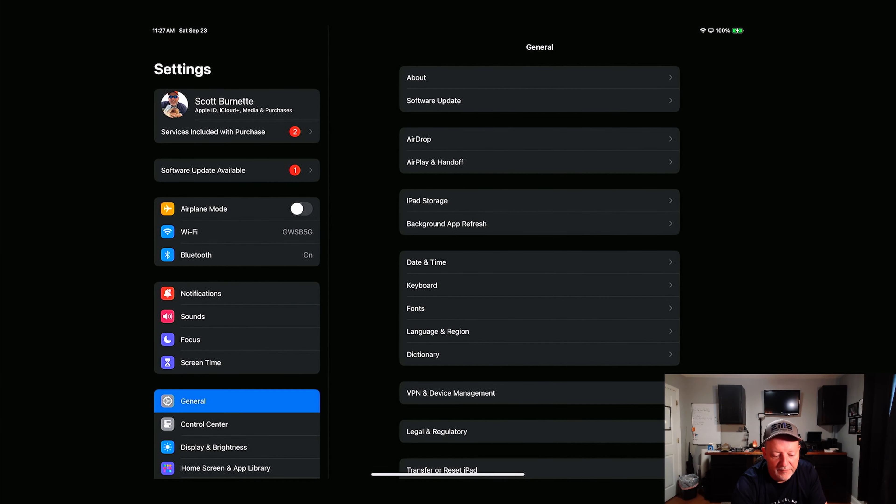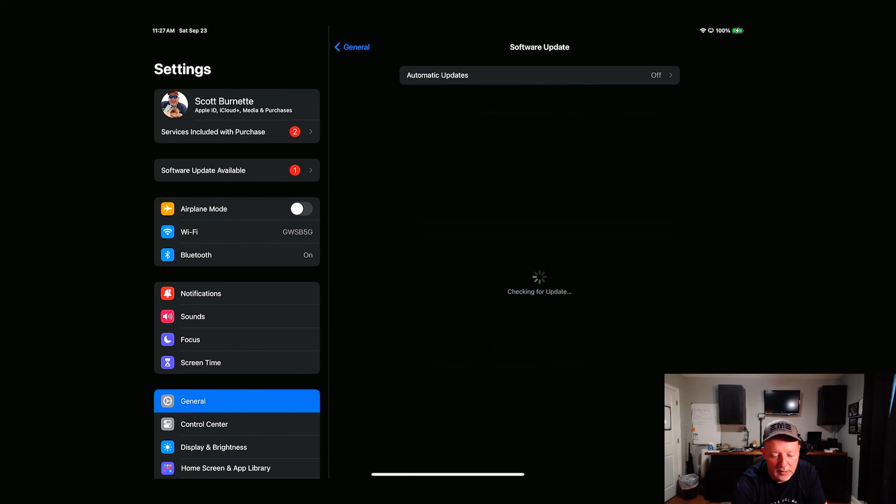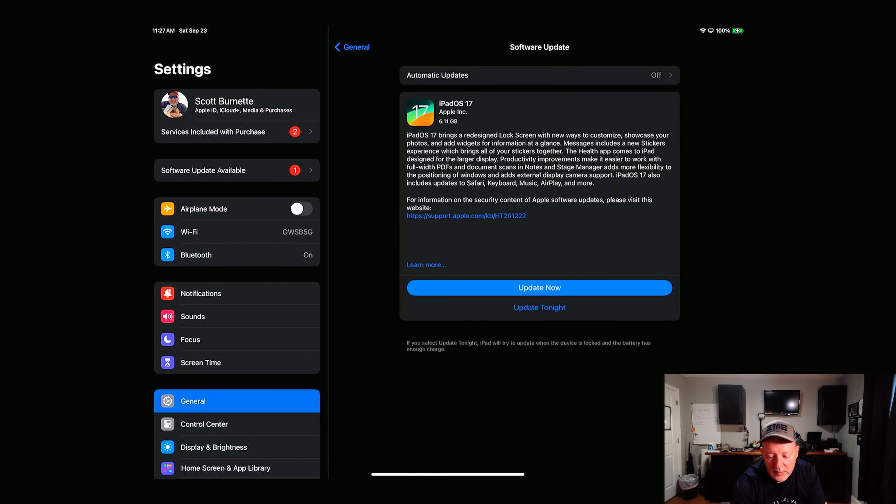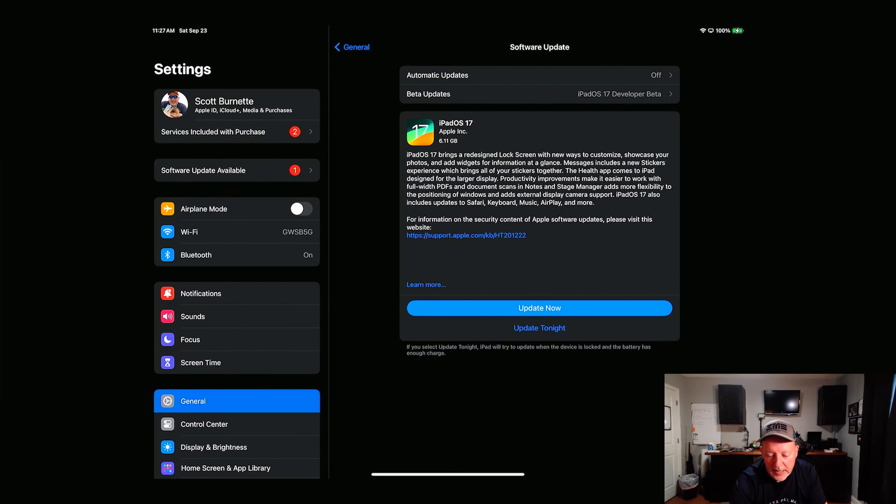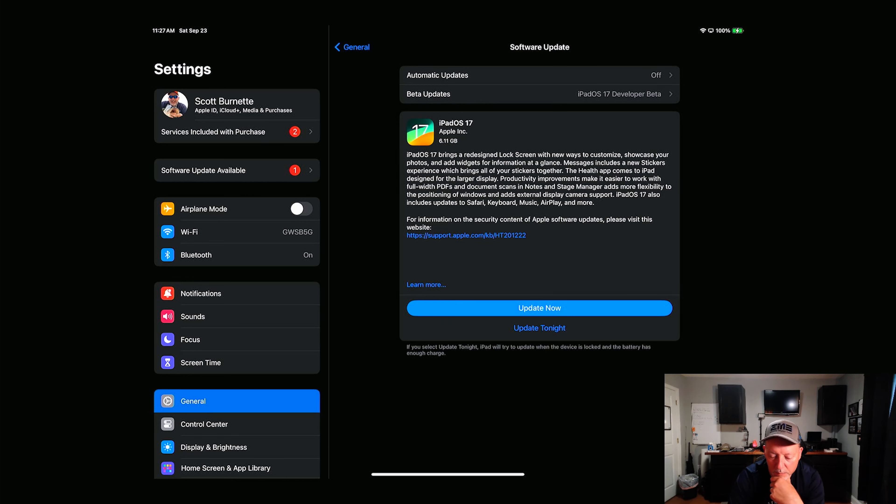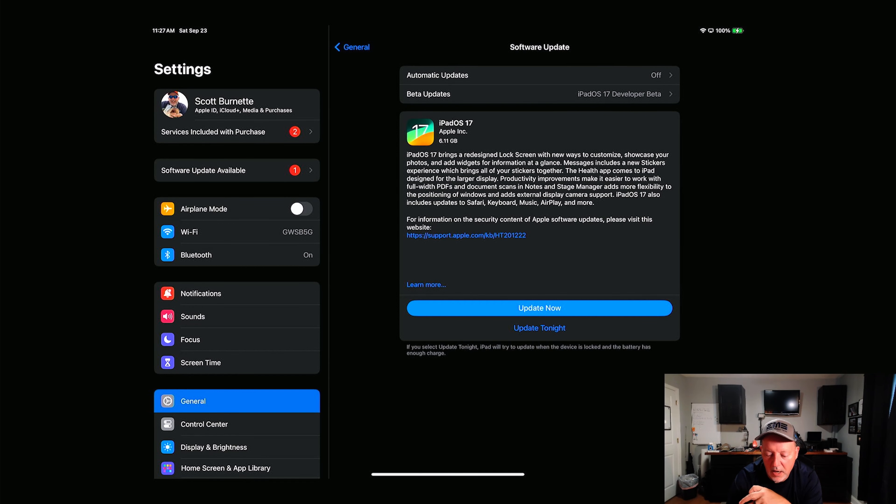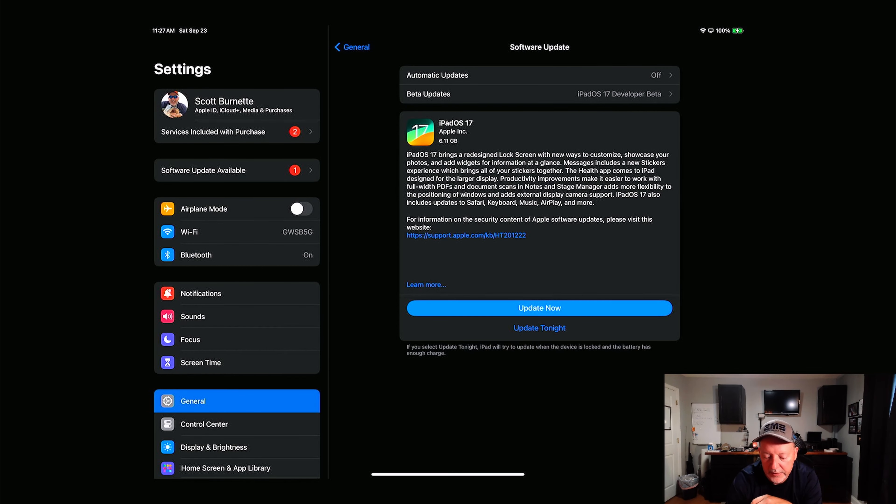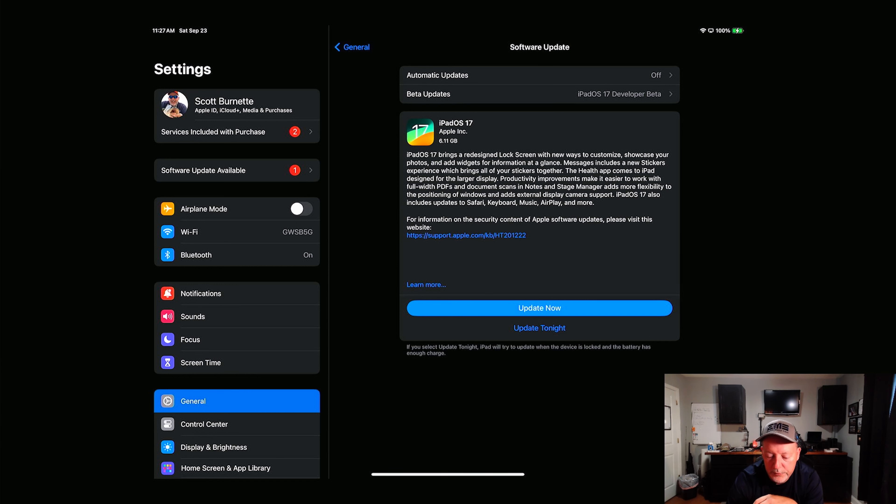We have a software update available right here on the left, and it's showing iPad OS 17, 6.11 gigabytes, and we're going to go ahead and let it go now. Now if you want to look at the content of the updates, you can go to that link right there, KB HT201222.